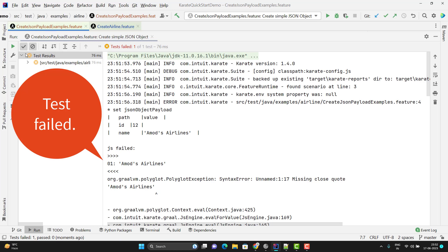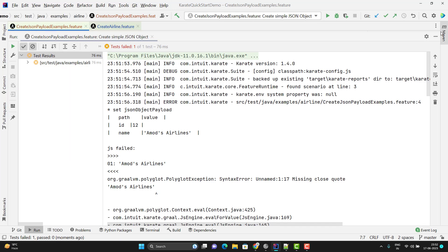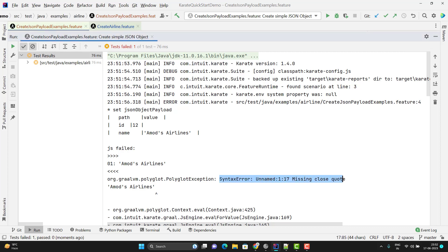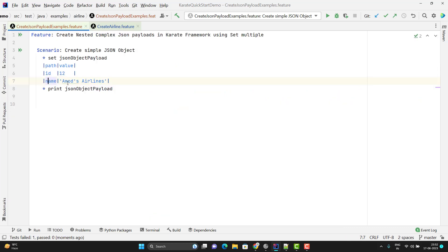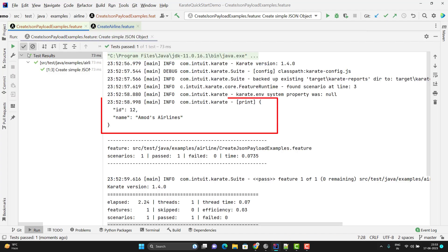I see one error here and I'm glad we encountered this problem. It is saying we have a syntax error: unnamed missing close quote. If you look at the value, I am passing a value that already contains a single quote within it. So if your value contains single quotes, you need to use double quotes instead. Let me redo this scenario — now you can see it is printing the JSON object properly.